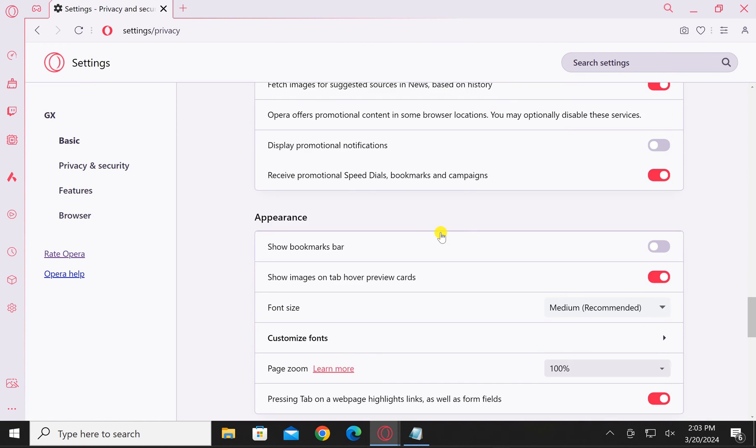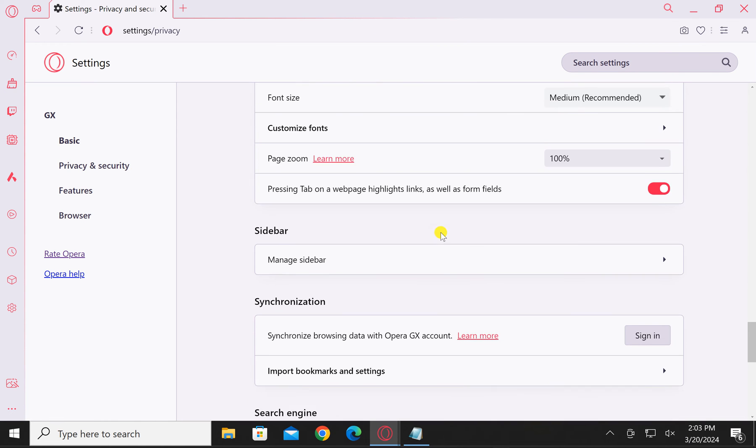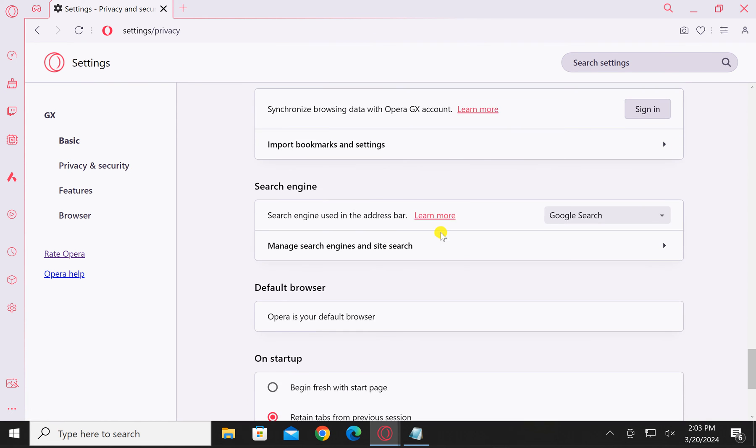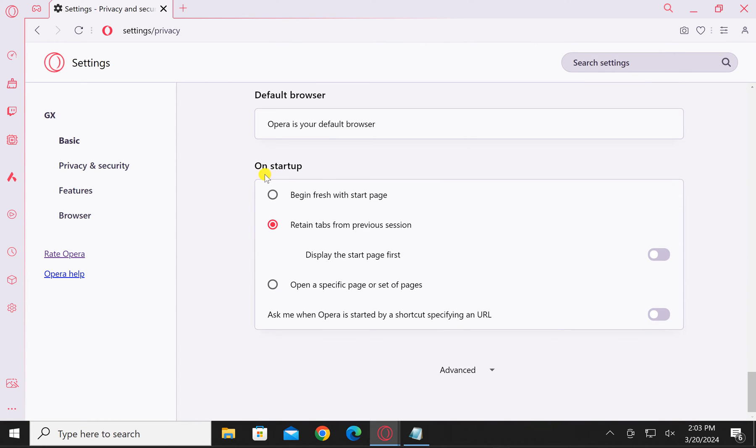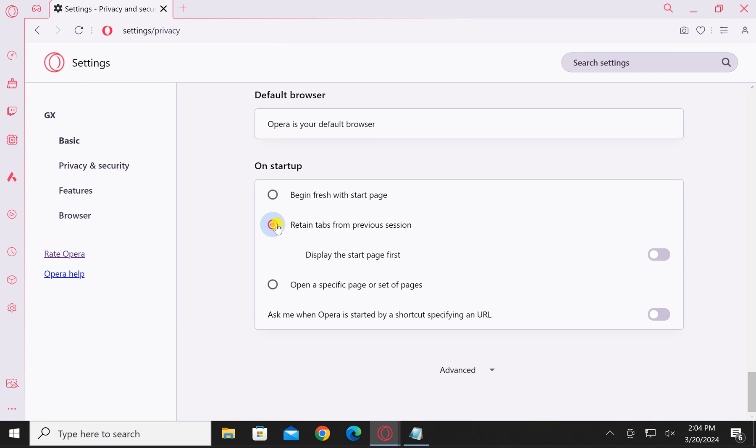On the right, scroll down to the On Startup section. Under this, select the option 'Retain tabs from previous session.' After this, close the Opera browser.